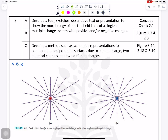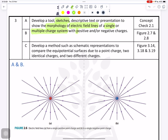In this video we are going to learn about question number three of the EOT. We need to develop tool sketches, descriptive text or presentation to show the morphology of electric fields — meaning we need to draw and explain them. We have single and multiple charge systems with positive and negative charges, and we need to learn about single charges and combinations.